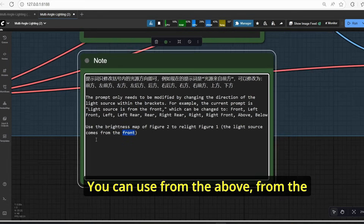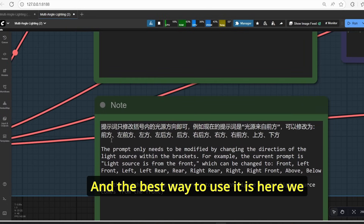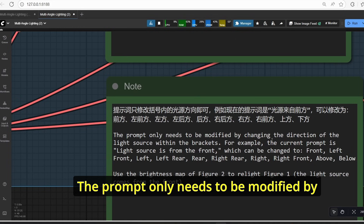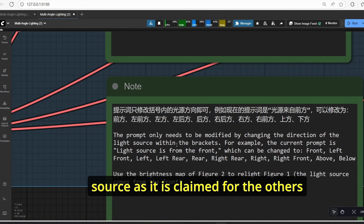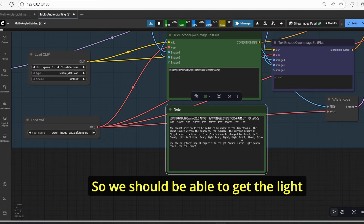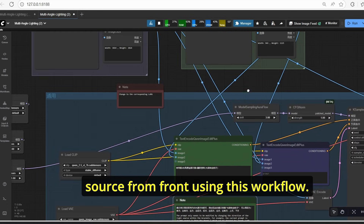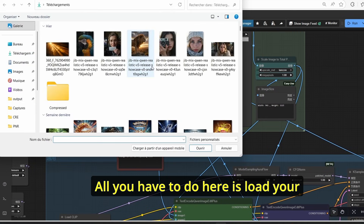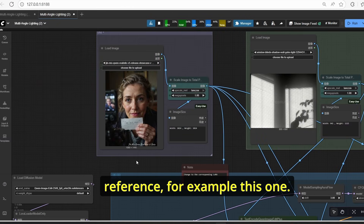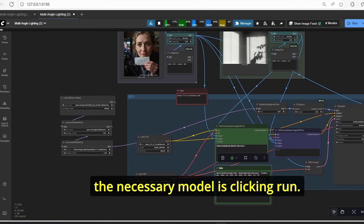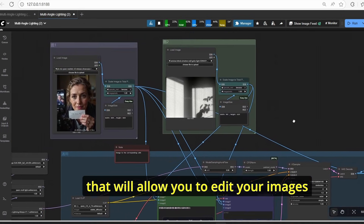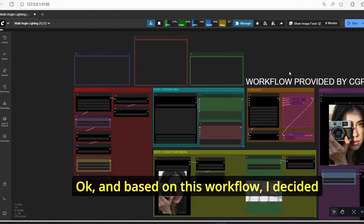In order to specify the direction of the light source, you need to use the brackets. To change the light direction, you can use: from above, from the front, from the right, from the left, etc. There are keywords related to the direction of the light. The prompt only needs to be modified by changing the direction within the brackets. For example, the current prompt is 'light source is from the front.' All you have to do is load your light source image and your reference image, then click Run — a simple workflow to edit your images based on light direction.